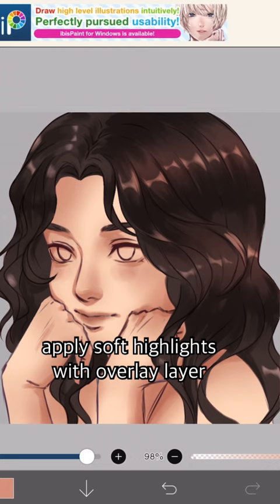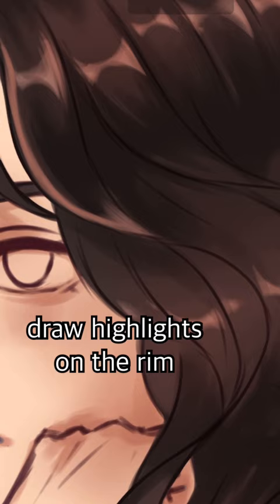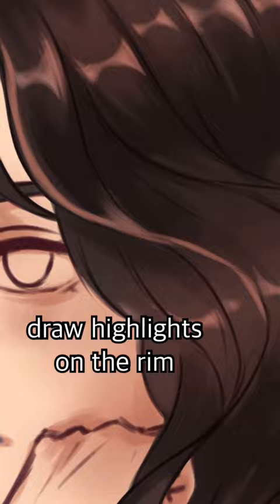Do the same thing with the highlights. Apply soft highlights with an overlay layer for dimension. To emphasize the wavy hair, draw highlights on the rim.